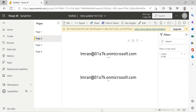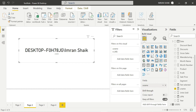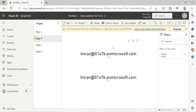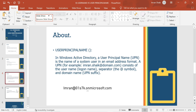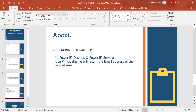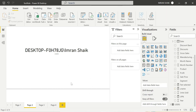The same user gives the same output. User Principal Name is the same in both Power BI desktop and Power BI service — it returns the email address in both cases. On a real-time organization machine or company laptop, the User Principal Name will correctly show your email address. That's all about USERNAME and User Principal Name.